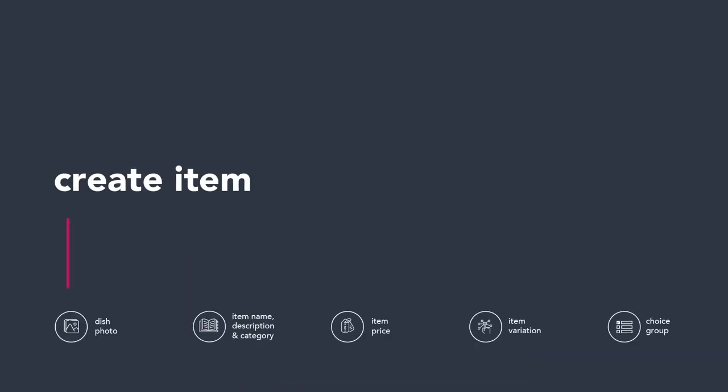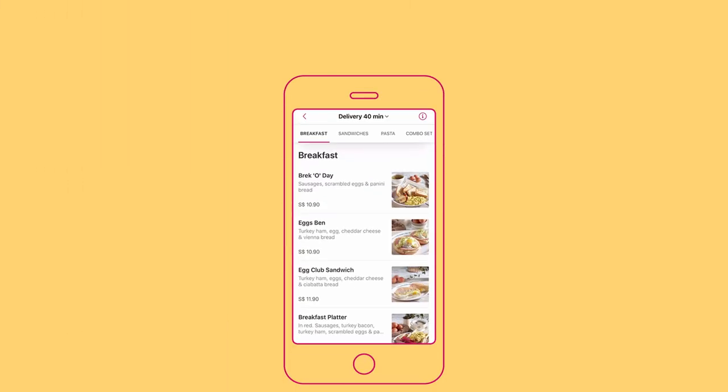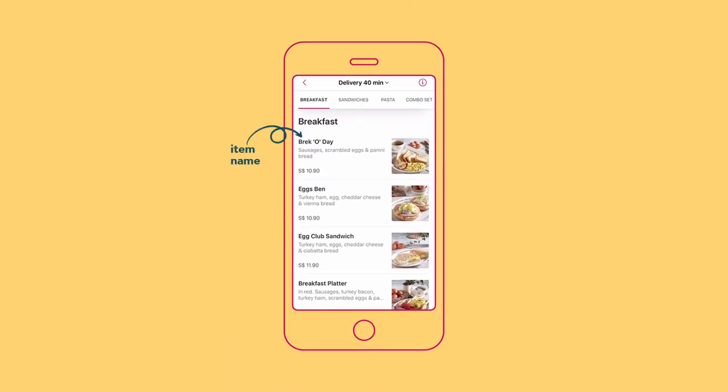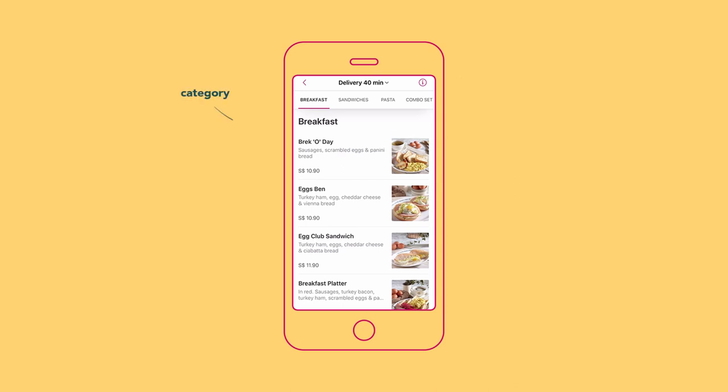How to add item name, description, and category. Item name refers to the name of the product. Item description gives customers a better understanding of what to expect in the dish. Category refers to a group of items such as starters, mains, and dessert.